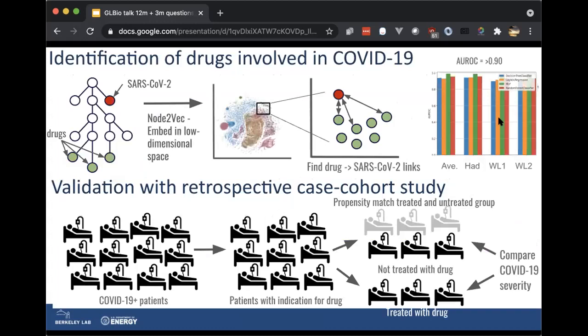How do you actually use this knowledge graph to identify drugs that might be involved in COVID-19? We start with the knowledge graph and apply an algorithm called node2vec, and that gets us embeddings in a low-dimensional space where each node's position represents all the information we have about it. You can then find the SARS-CoV-2 node and ask simple questions like how close are each of these drugs in latent space, as measured by cosine similarity — which gives you a measure of how related these drugs are to SARS-CoV-2.